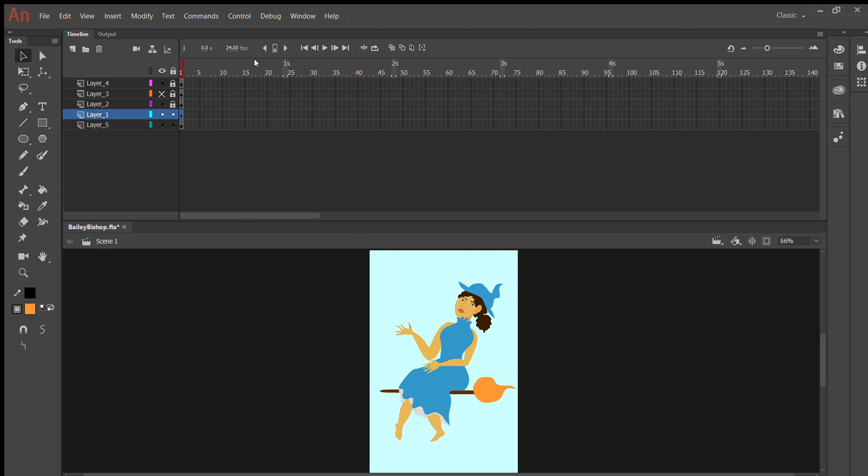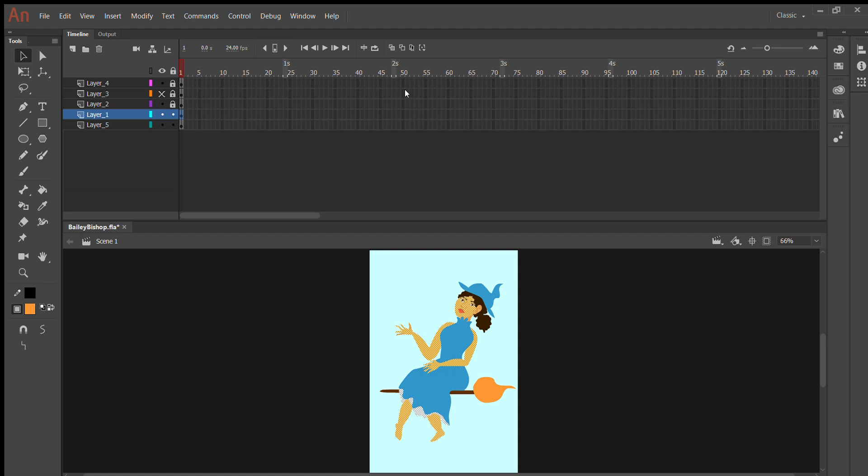If I haven't gone over symbols in previous documentation, how you convert to a symbol is you go to modify, there'll be a thing that will say convert to symbol, you want to convert it to a movie clip, you can name it whatever you want, hit OK, and then once you have your symbol and you click on your symbol and you go to properties.